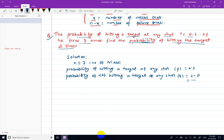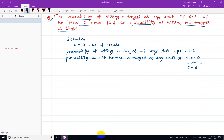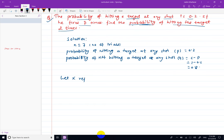q equals 1 minus p, which is 1 minus 0.2, so q equals 0.8. We need to find the probability of hitting the target two times. We set x equals 2 and apply the PMF.